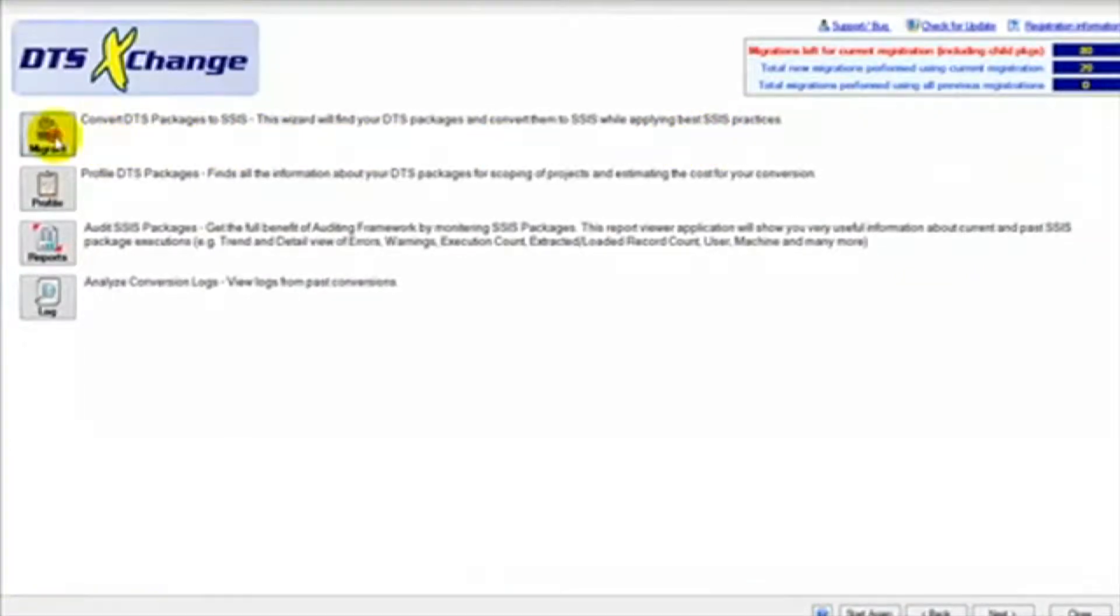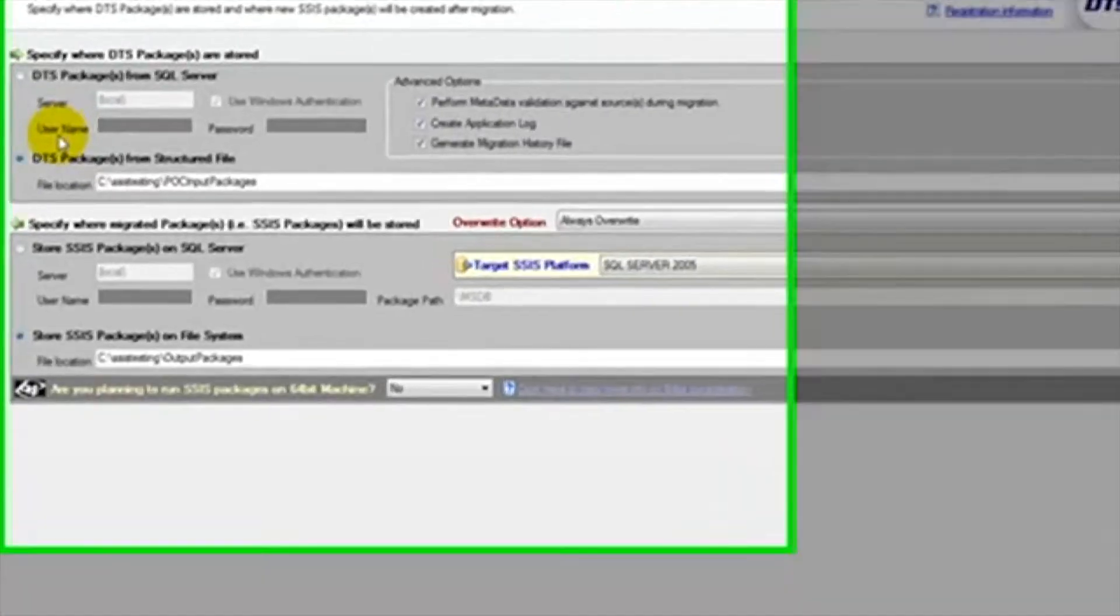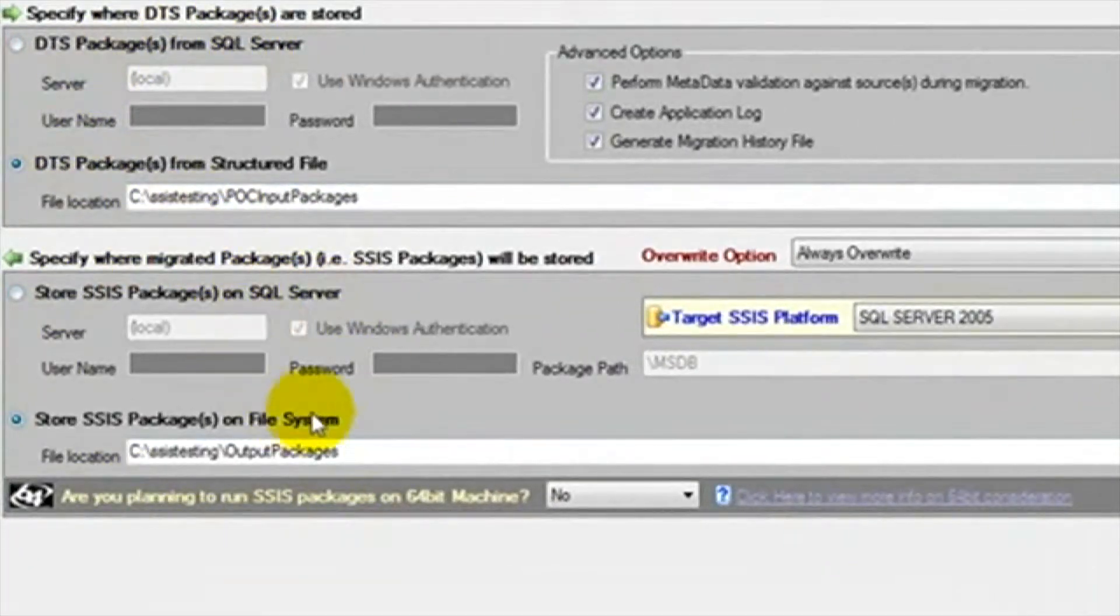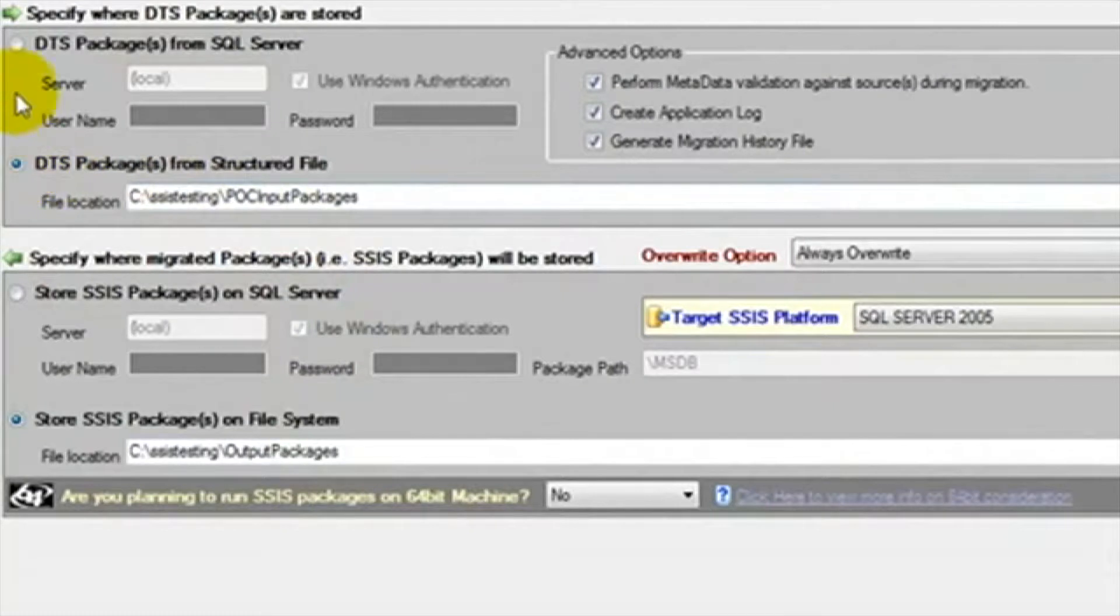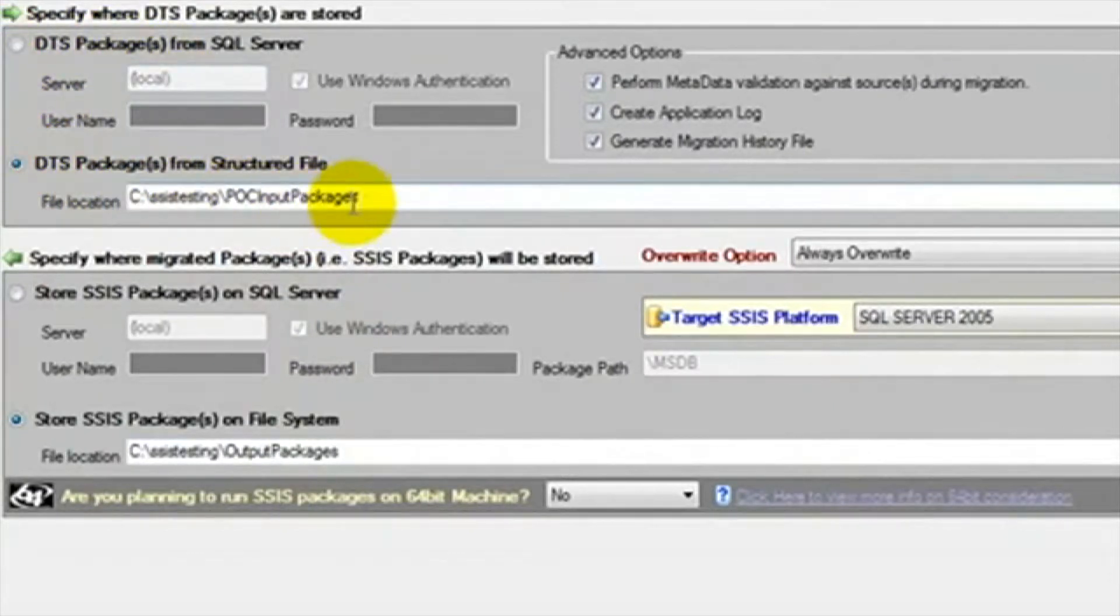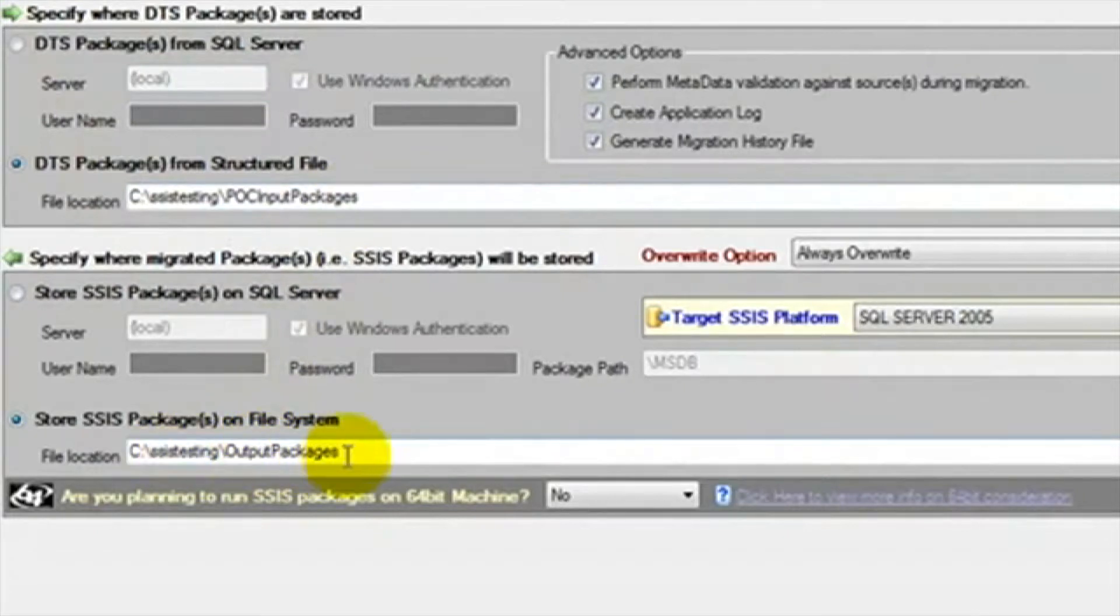First, we'll open DTS Exchange and click the Migrate button. Here we can select the location of our DTS packages and the location of the newly created SSIS packages. Both locations can either be a folder location or on a server. We're going to select folder locations for both the source and the destination.